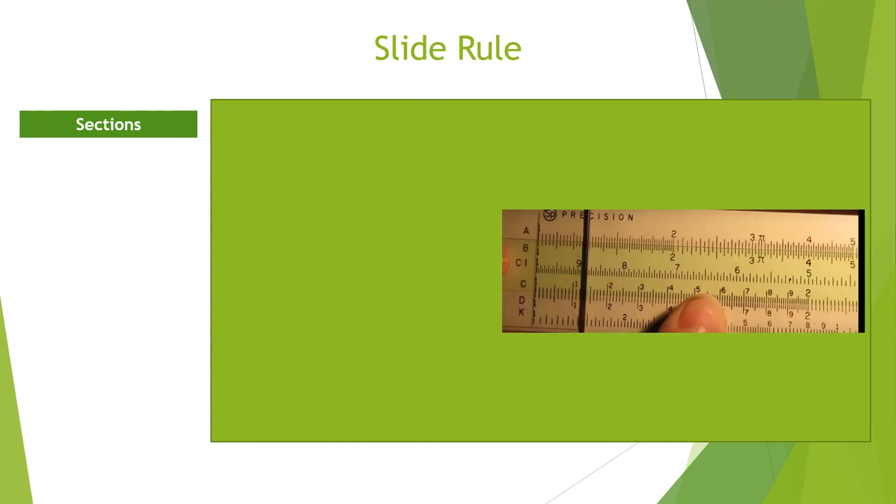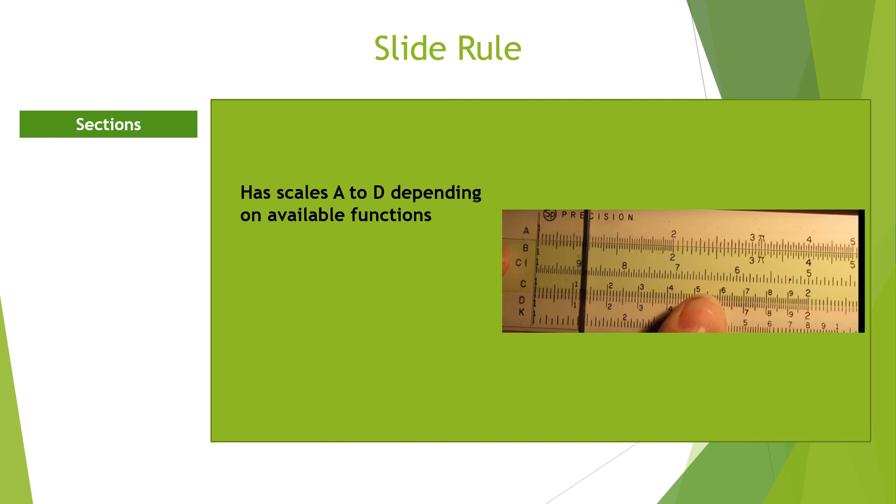On the left-hand side of the slide rule are marked scales like A to D. The number of scales on a slide rule varies depending on the number of mathematical functions the slide rule can perform.